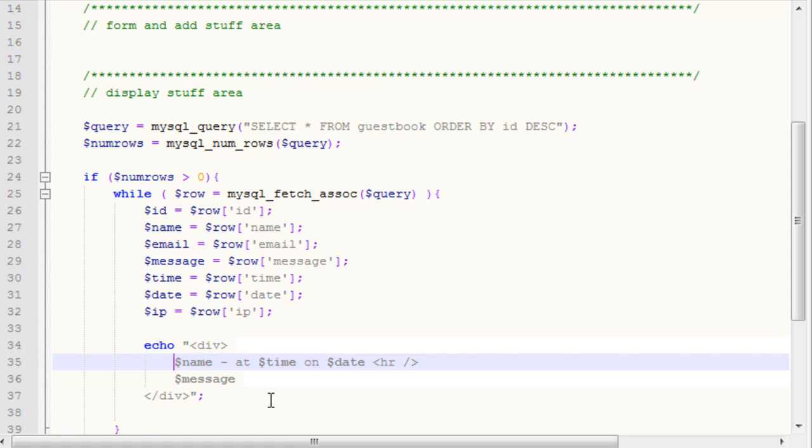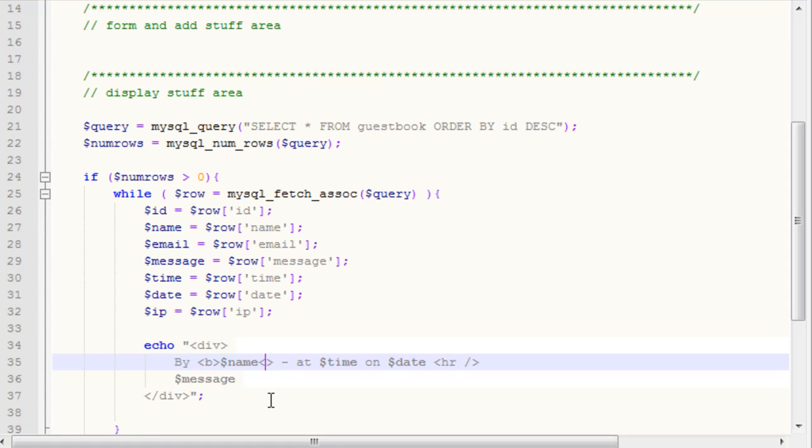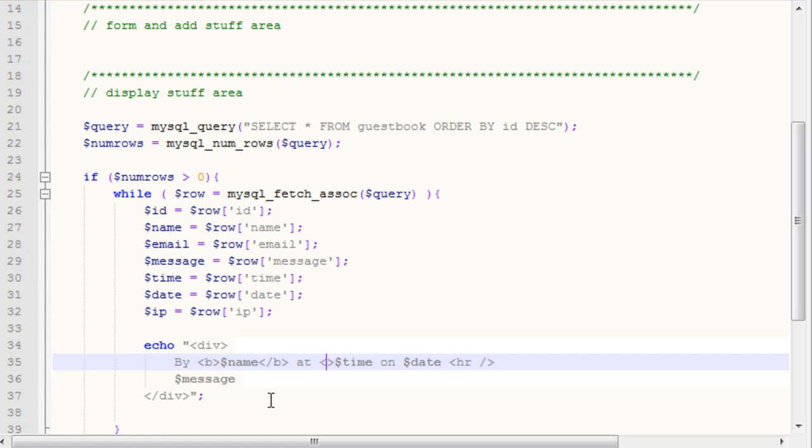We're going to add some extra text here. We're going to say by, and then we're going to make the name bold, and then we're going to say at, and then we're going to make the time bold, on, and we're going to make the date bold.